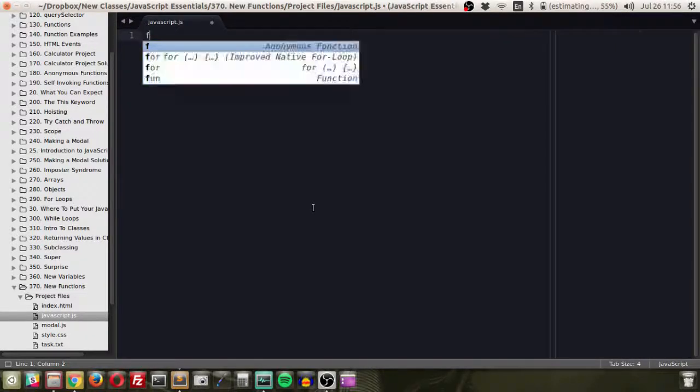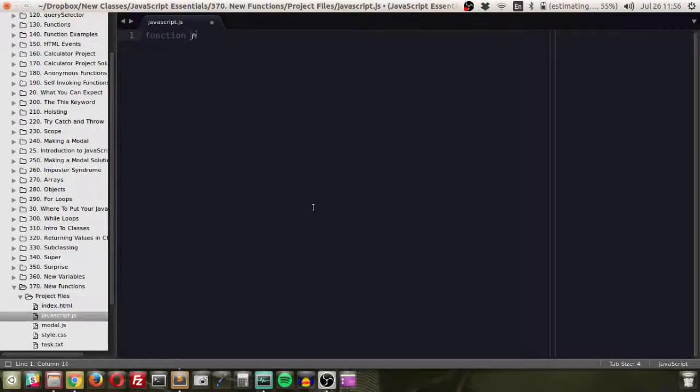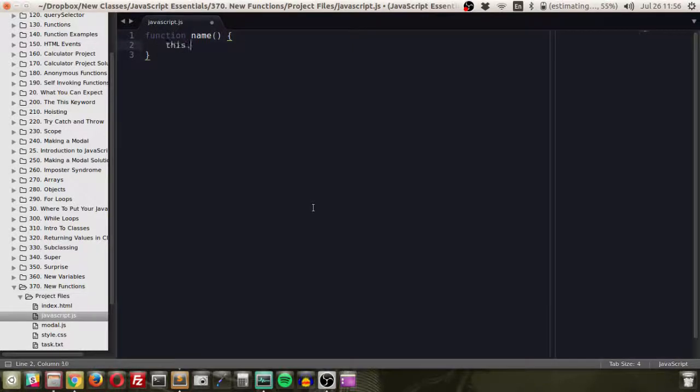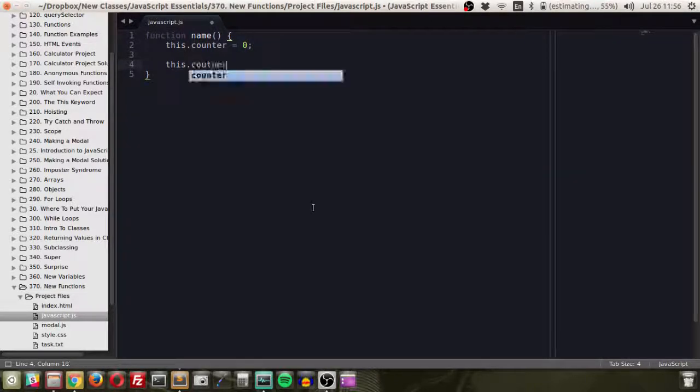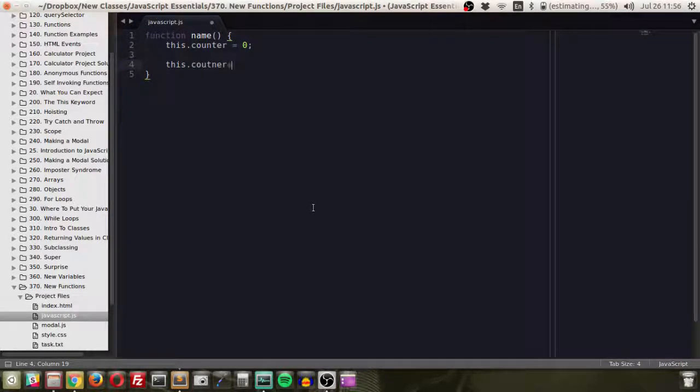So, what we do know is that when we create a function, it looks a lot like this. And we do know that inside this function, we can have, instead of name, I'm just doing counter is equal to zero.